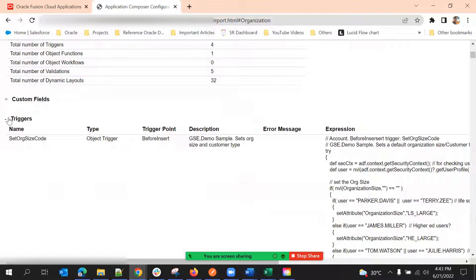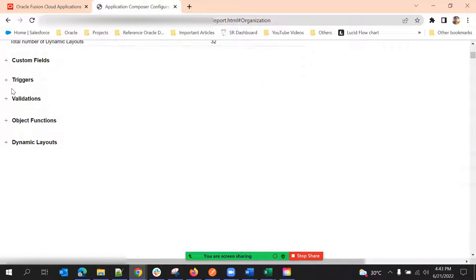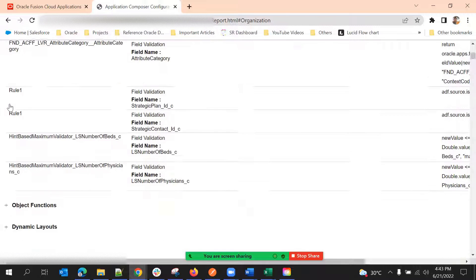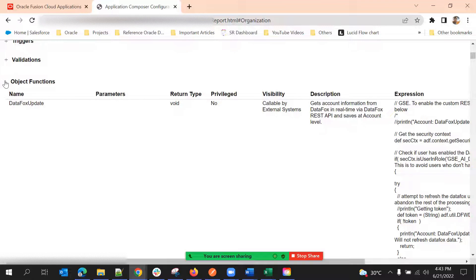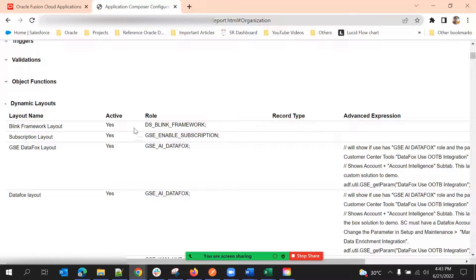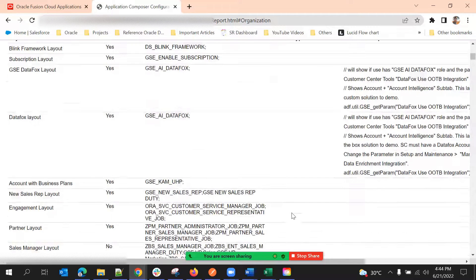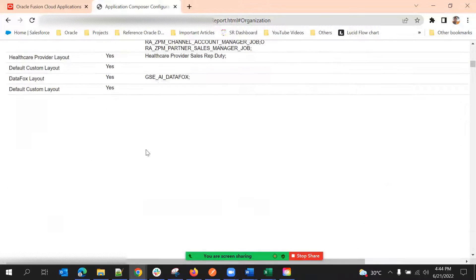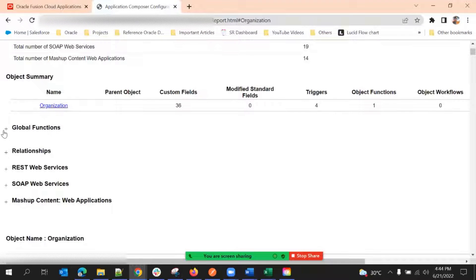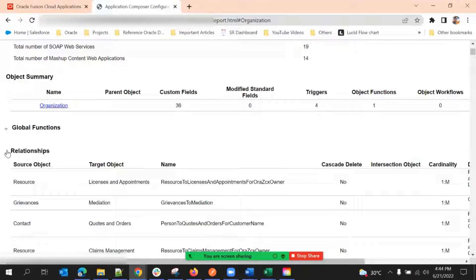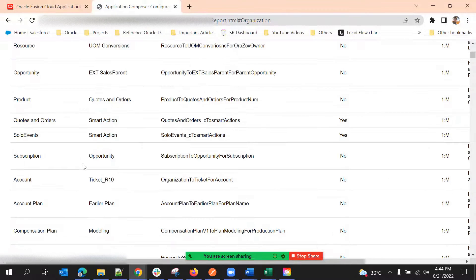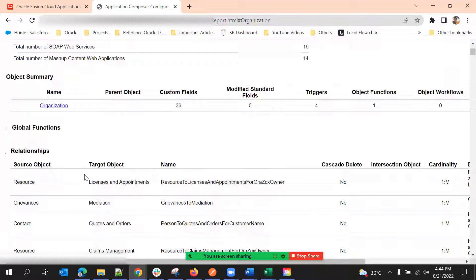In triggers, we get all the triggers we have written. In validations, all the validation scripts will be listed here. Object functions are listed the same way. Dynamic layouts show the layout name, whether it's active or not, and if any role is added. Conditions — role, record type, and advanced expressions — are listed here as well. Global functions and relationships are also included — showing source object, target object, and type of relationship.